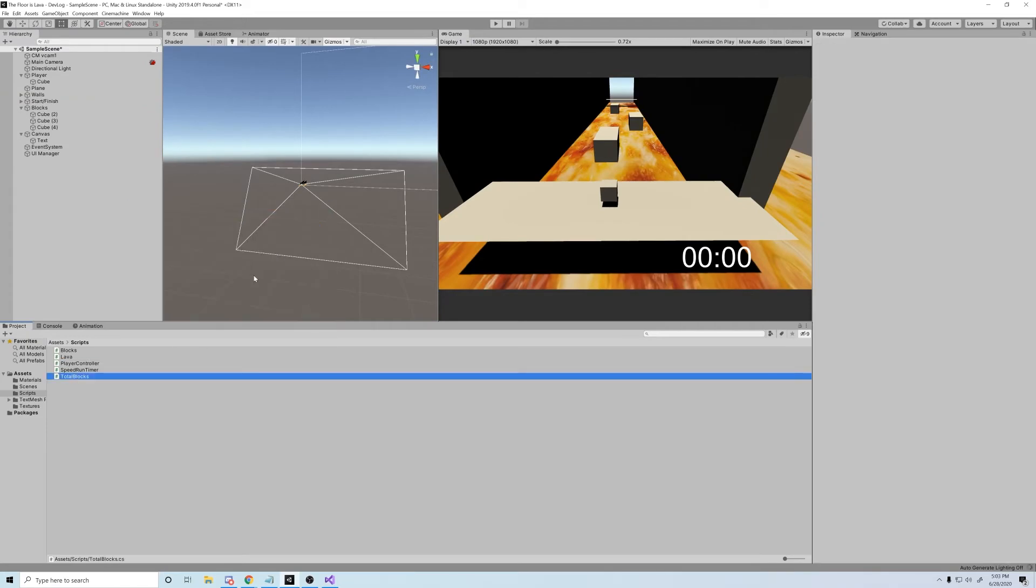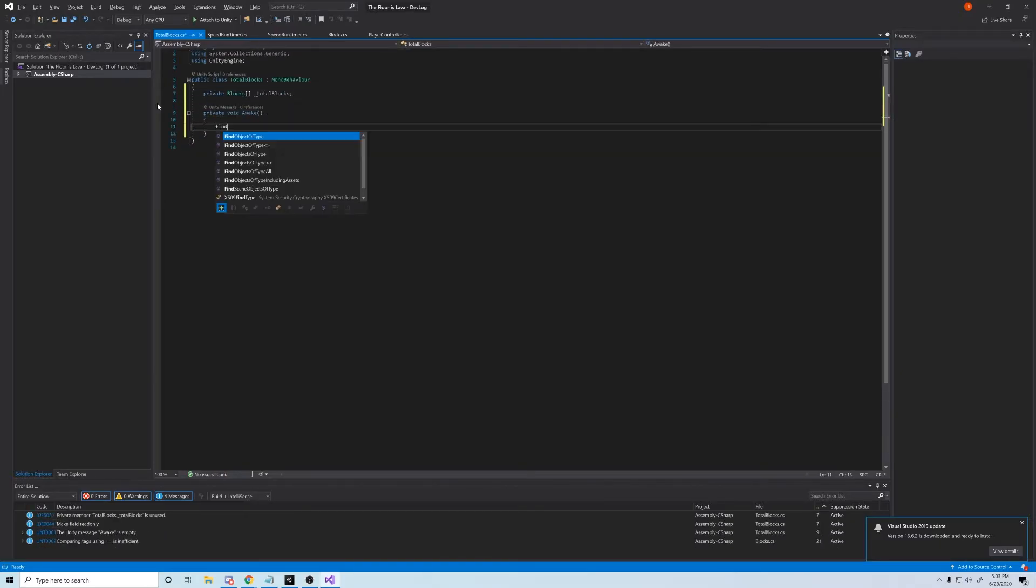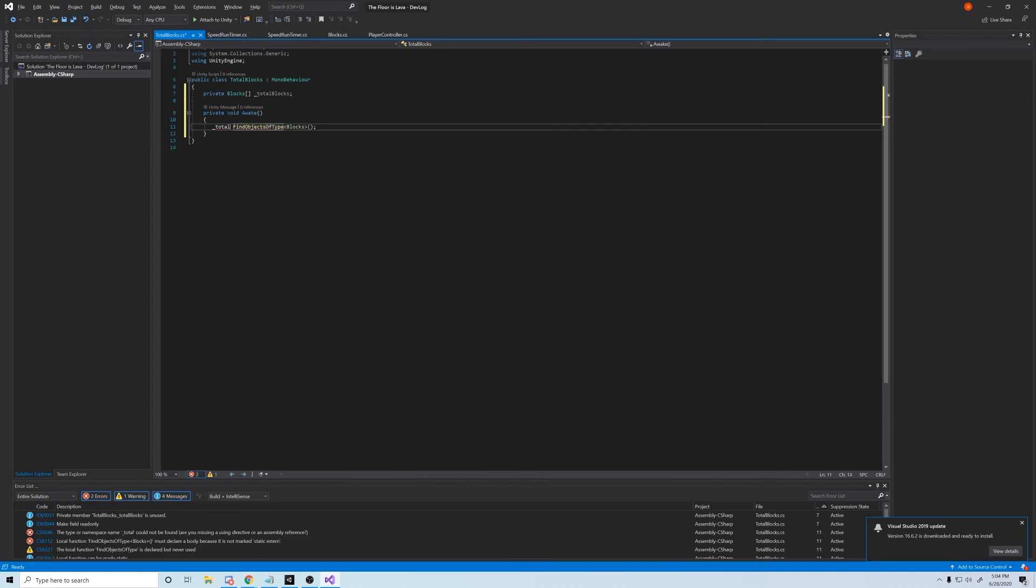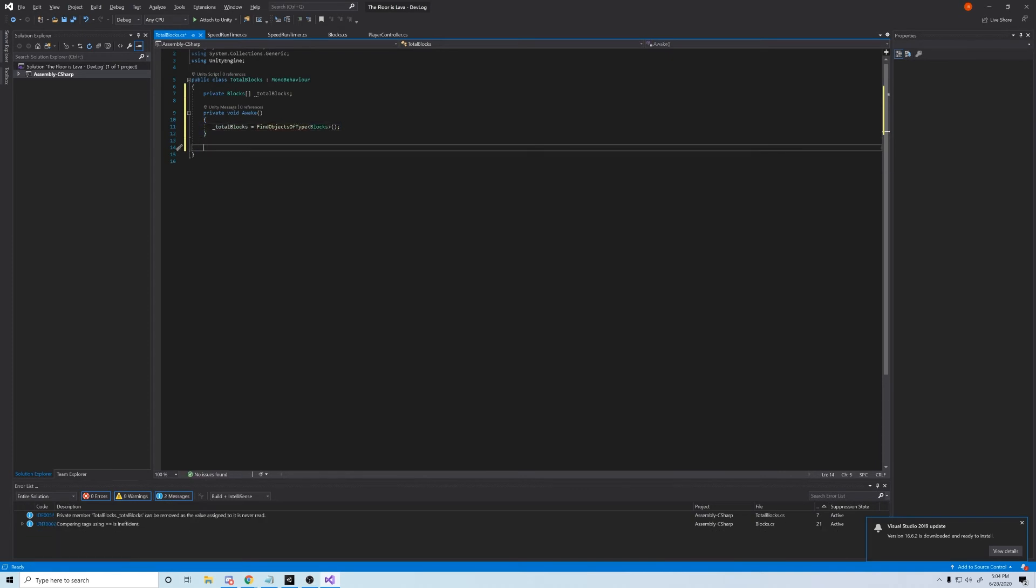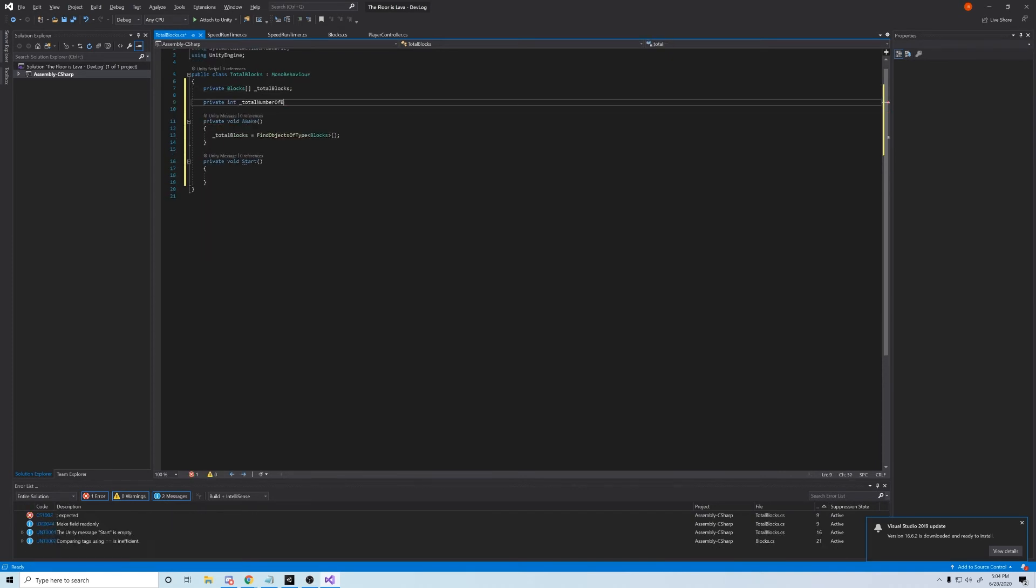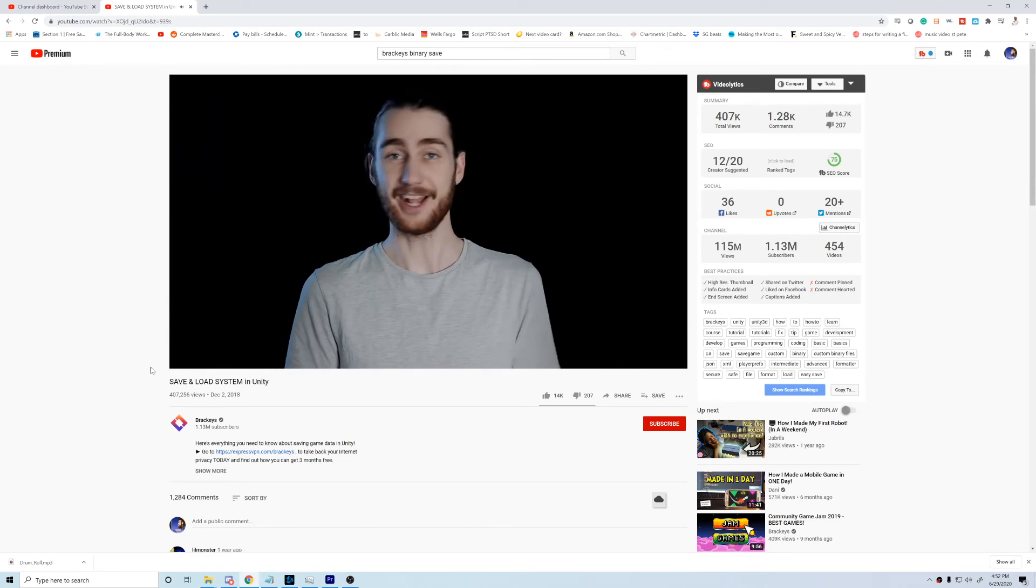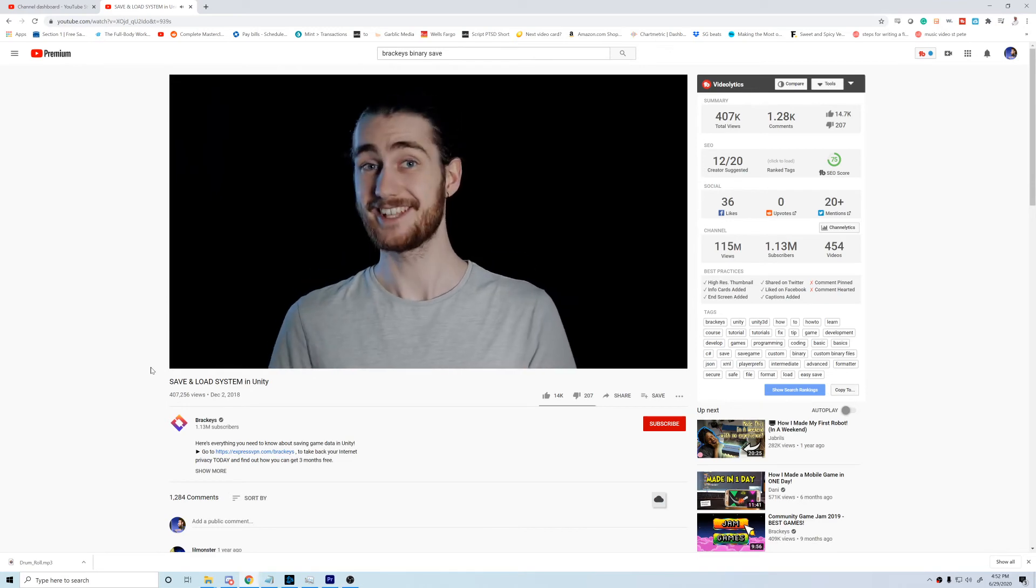And after adding some more levels, some sounds, a start screen, and an end screen, let's add a high score chart that actually saves. This actually took me an entire day. I used Brackey's binary save tutorial and I applied it to my own game.